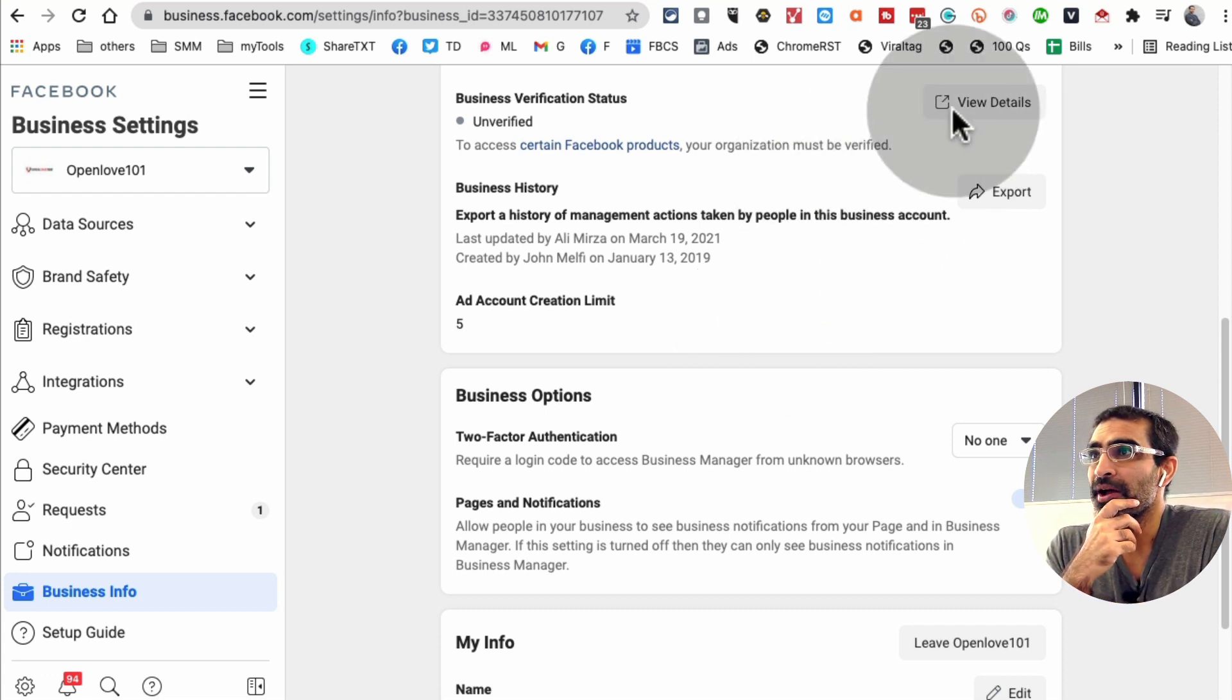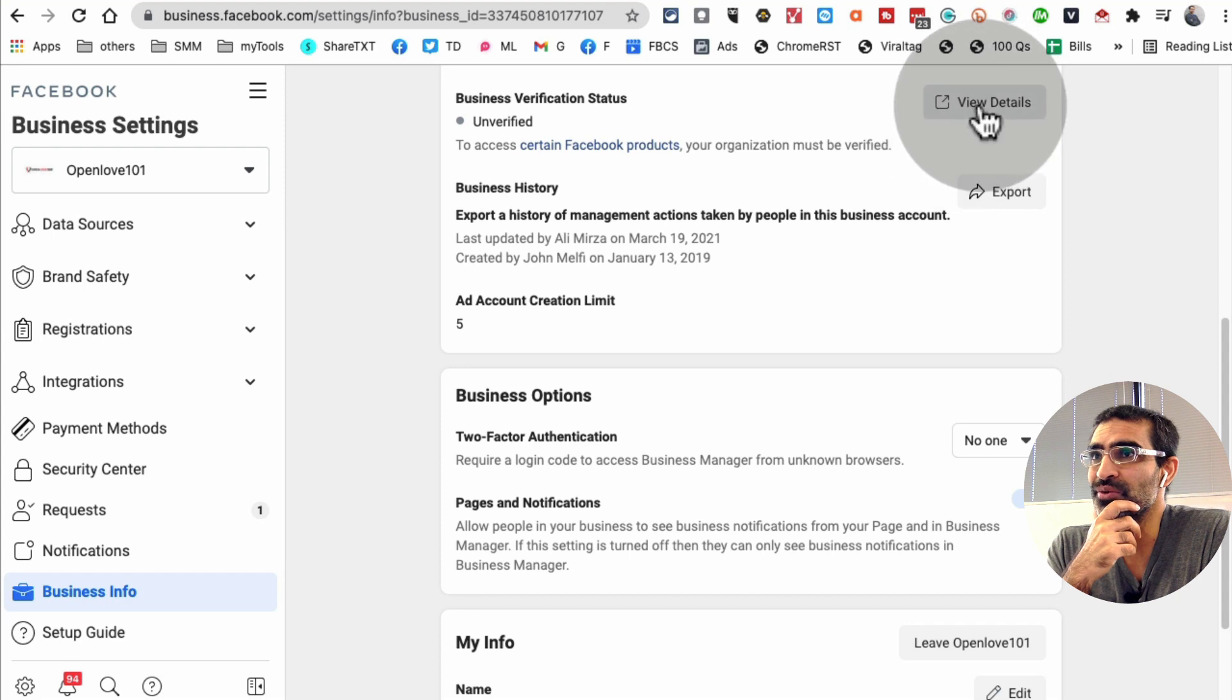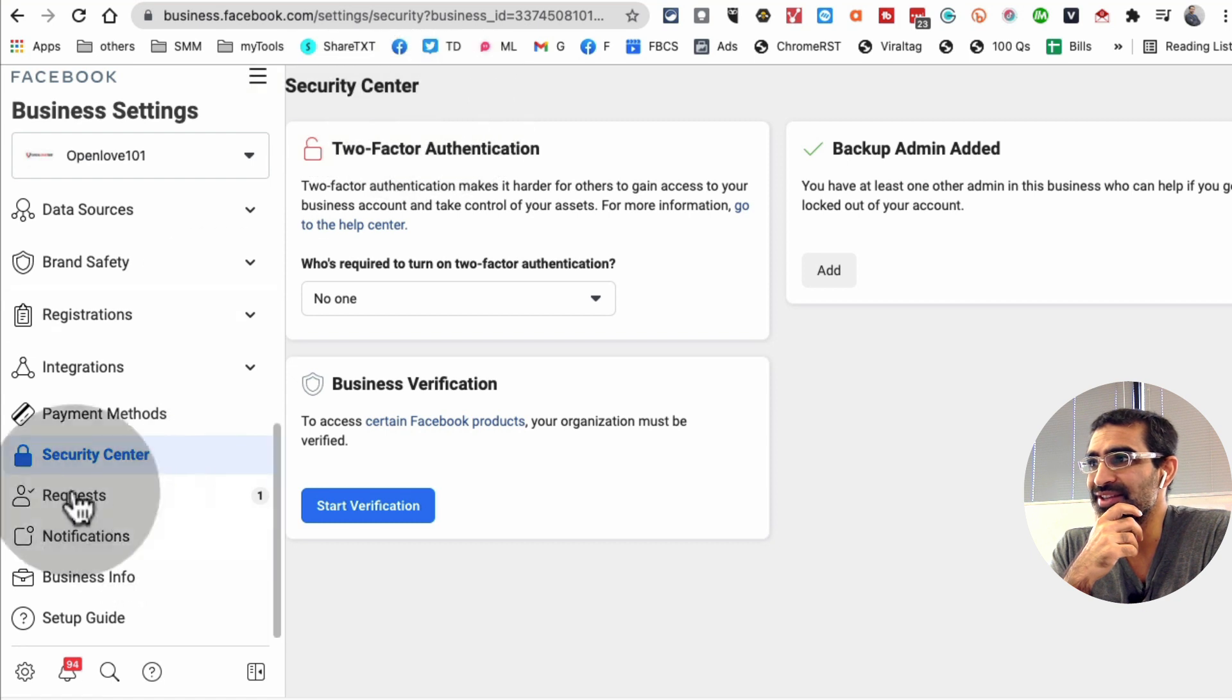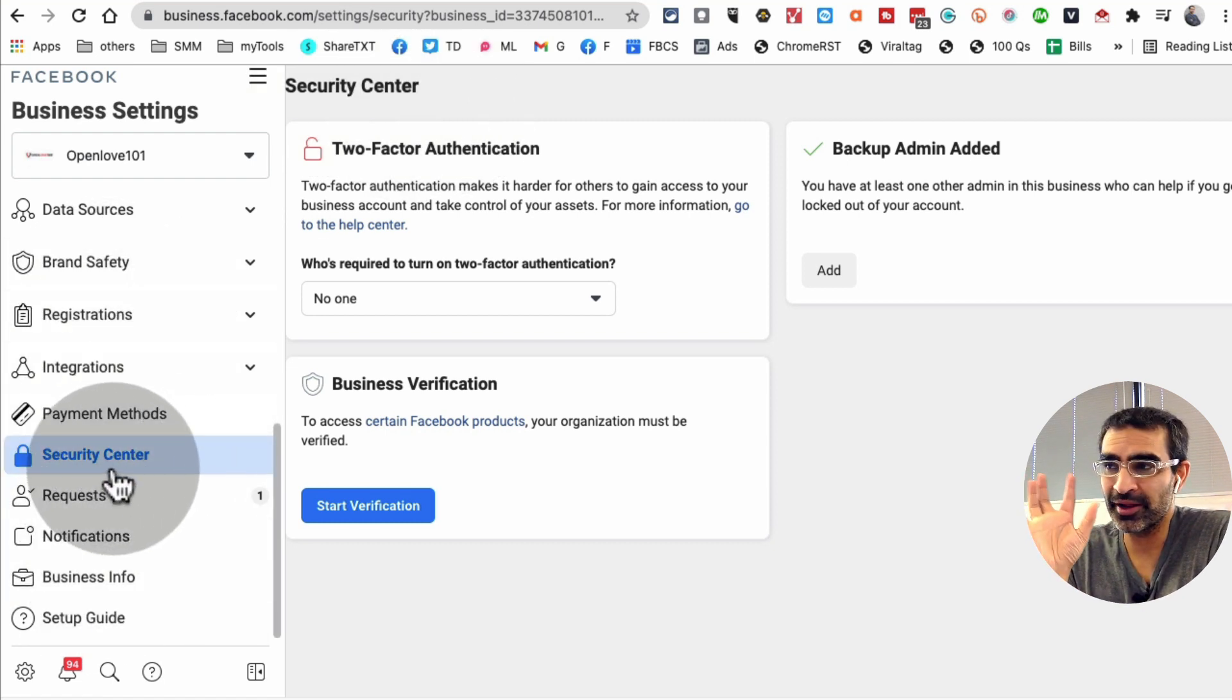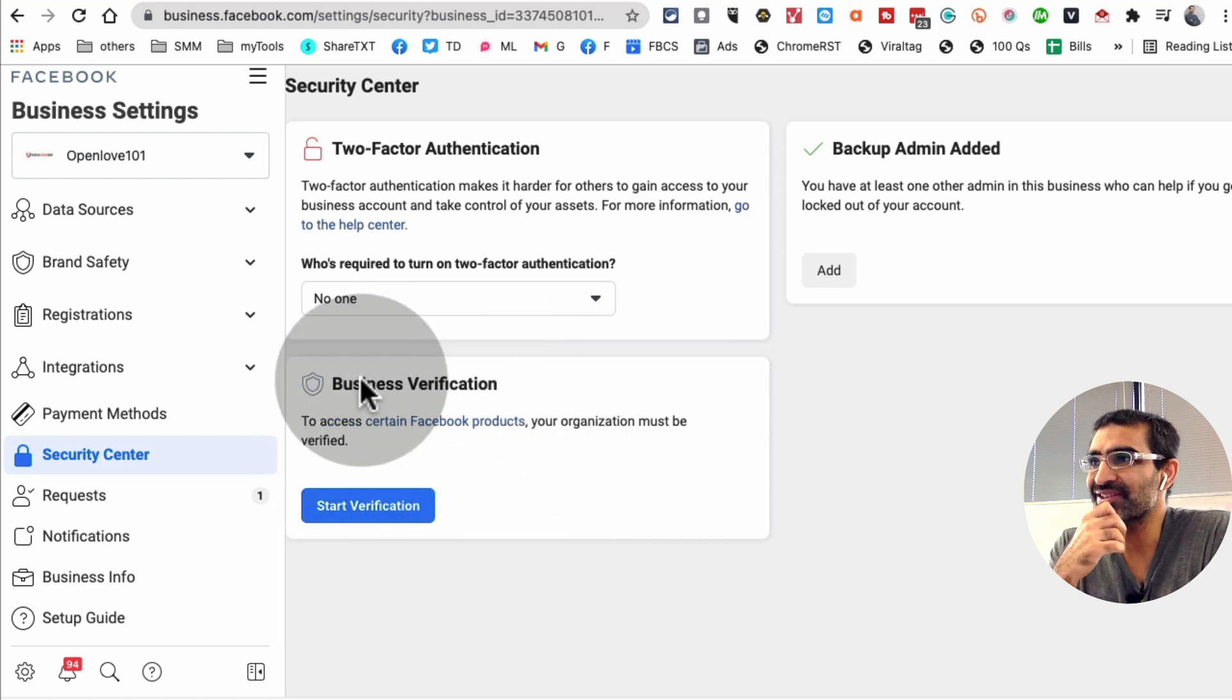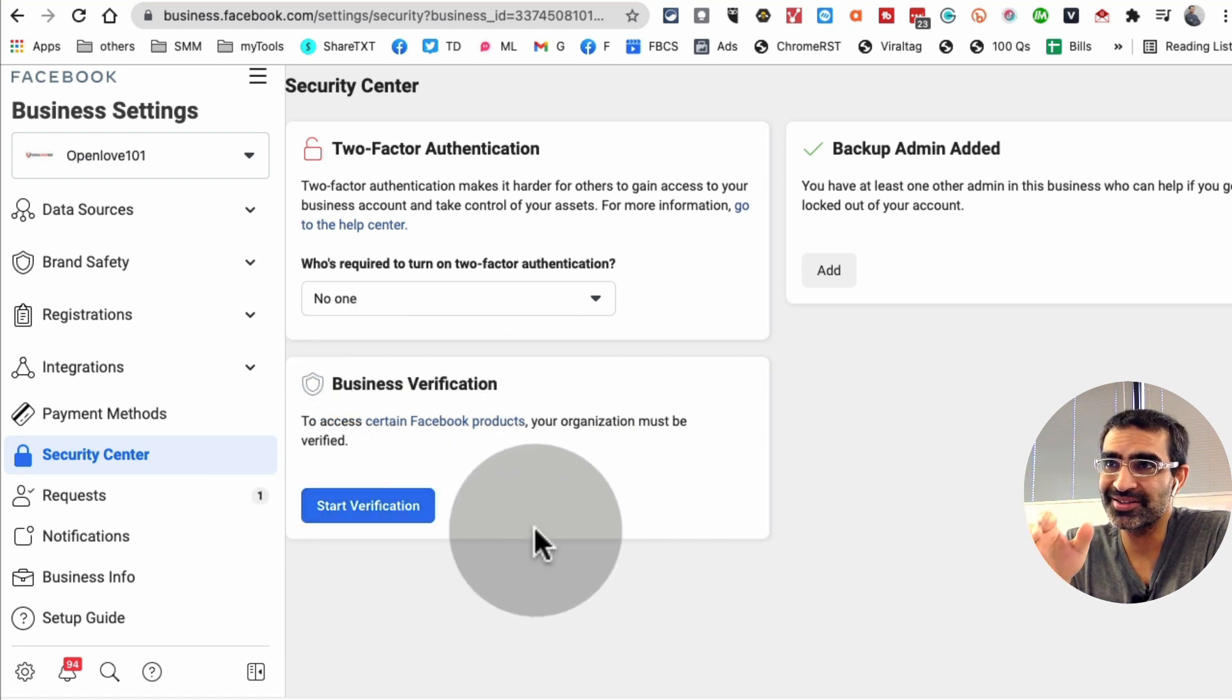What you want to do is when you come here, you're going to click on view detail. When you click on this it's going to open up this right here, security center. You can also just from the left hand sidebar click on security center, and this is where you're going to click to start your verification process.